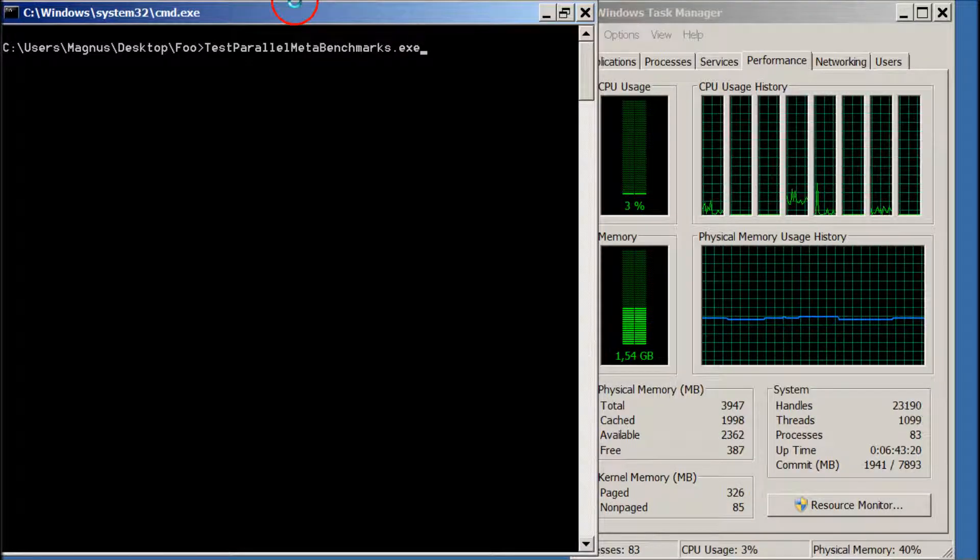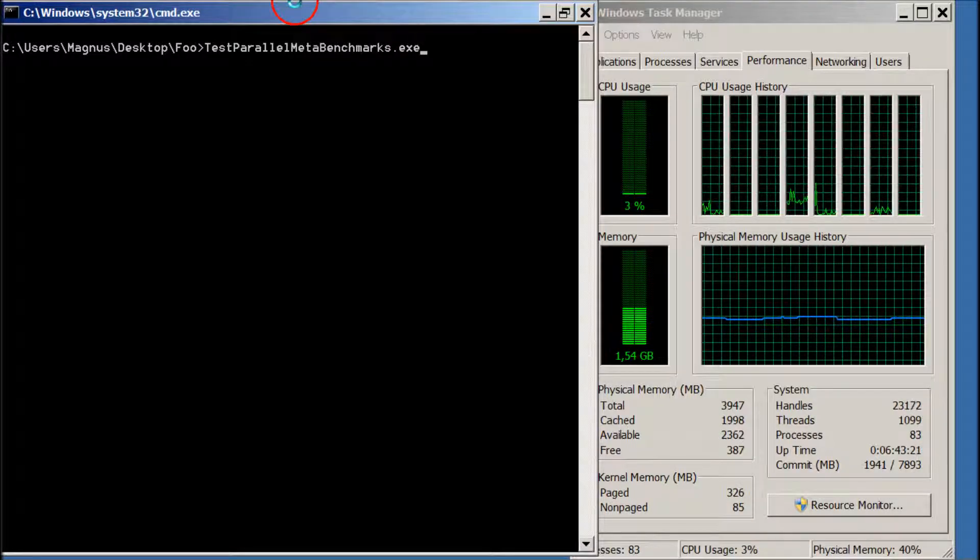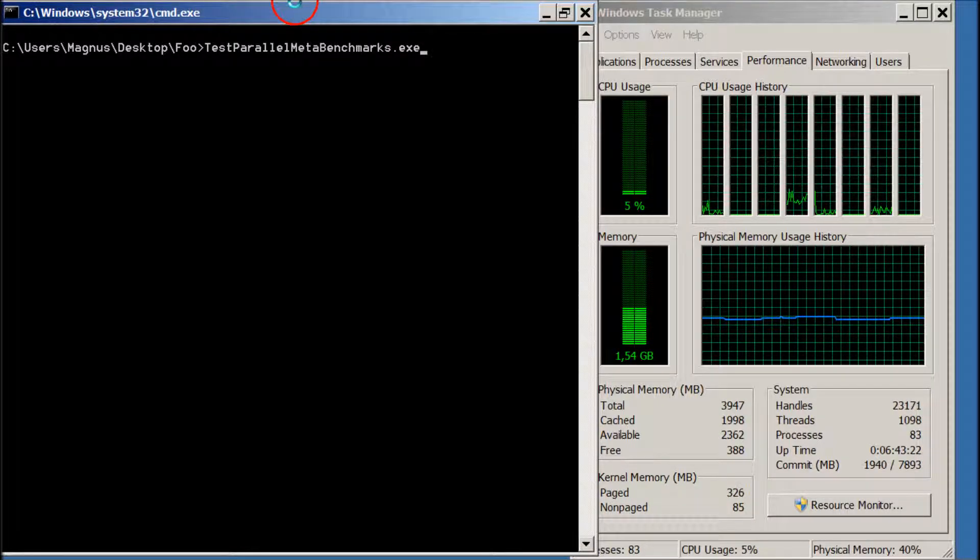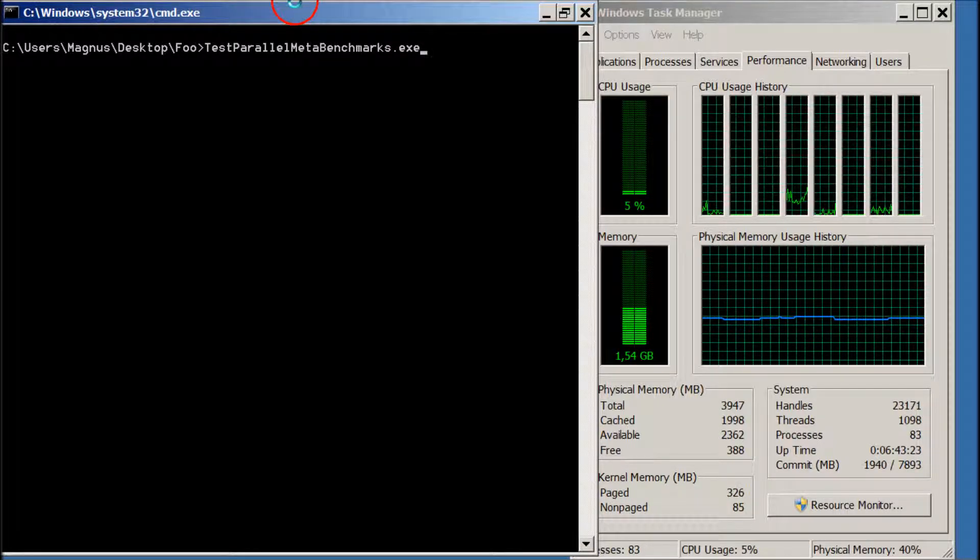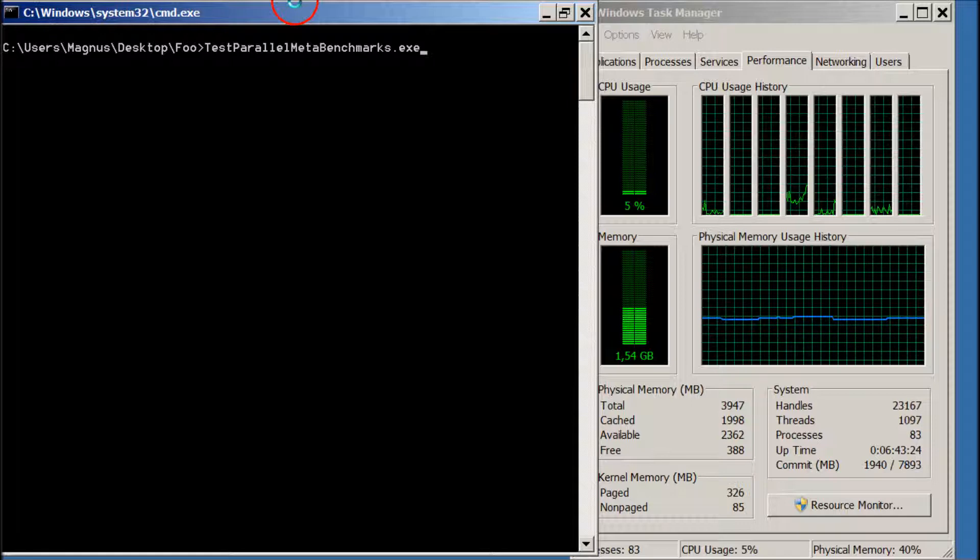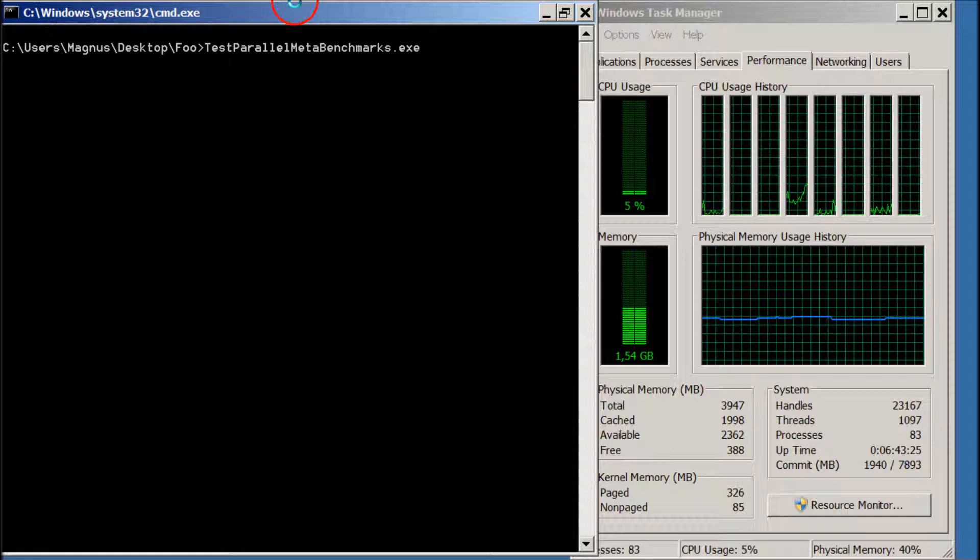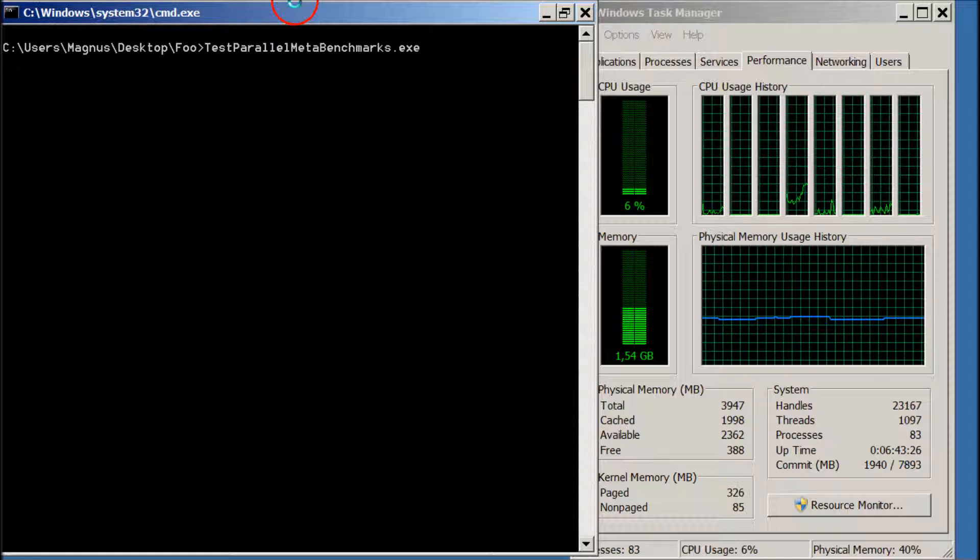Hello, my name is Magnus Petersen, and this is a demonstration of meta-optimization of particle swarm optimization.